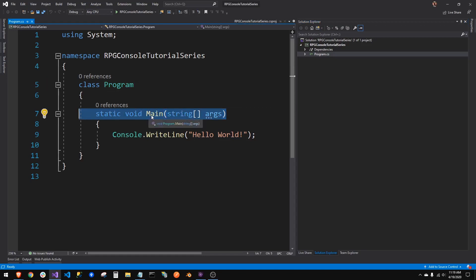So here we have our main class called program, and this is our starting entry for every program. Every program must have a single starting entry point named main. That is what the backing system that builds what we write into a program is looking for. A static entry point called main. So here, we can see it right here in front of us.